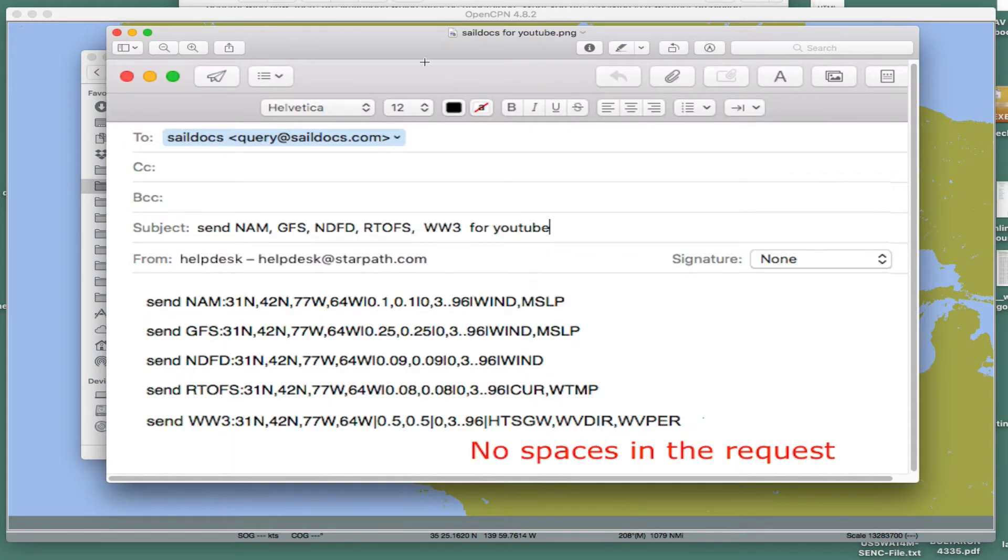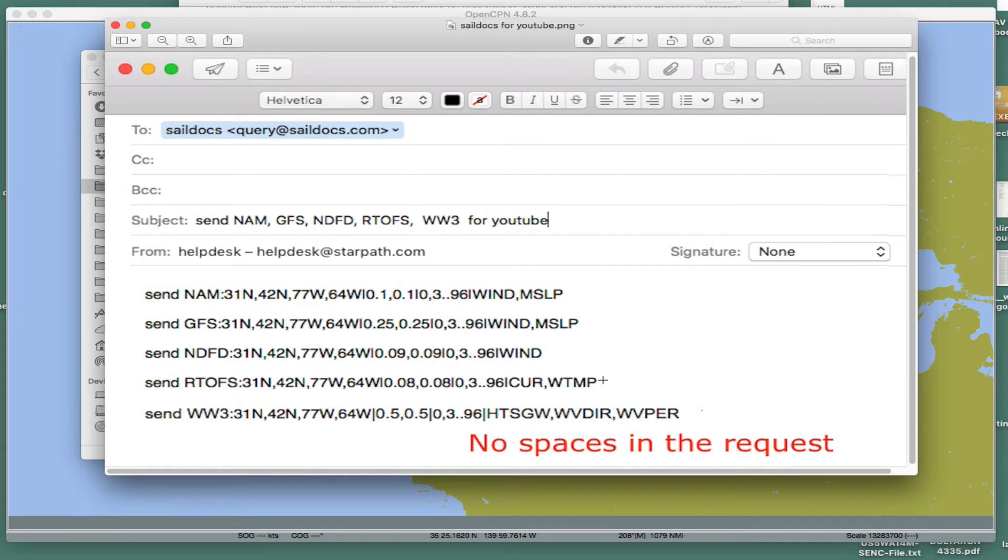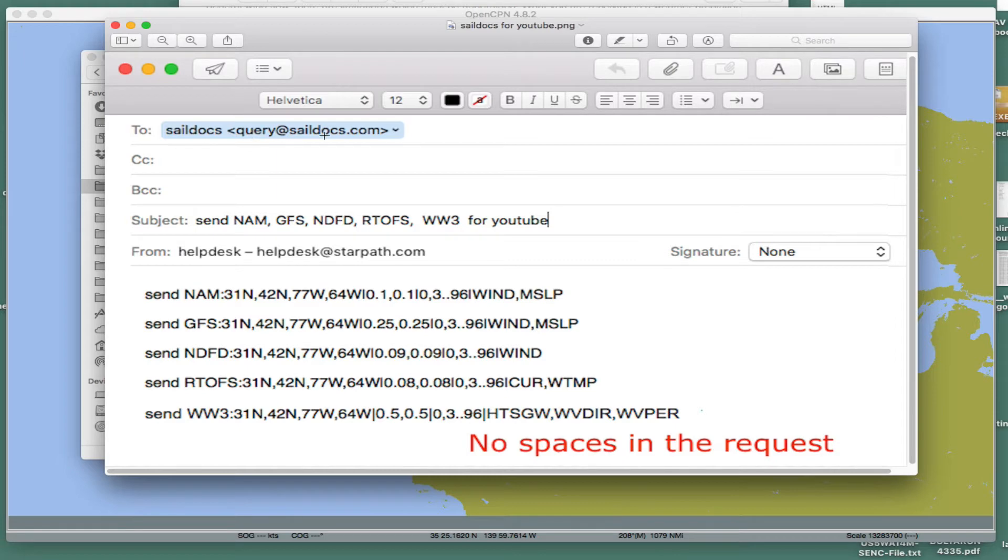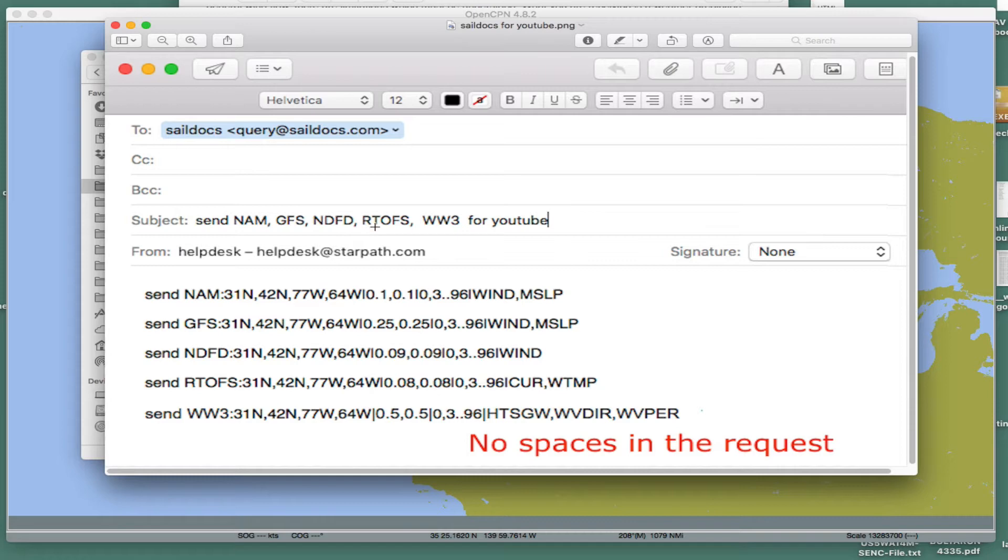Here's the type of email that you send to get the files. It'd be pretty rare, almost impossible that you'd want all of these like this. They're high resolution, low resolution, mixed up and so forth, but this just shows you the sample format. You send to SailDocs at Query, sorry, Query at SailDocs.com. Generally, I would put what you're asking for in the subject. And then here's some samples of model data from SailDocs.